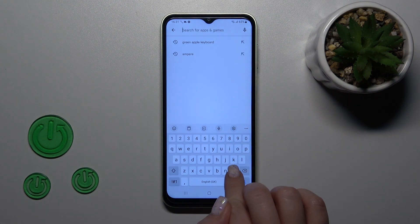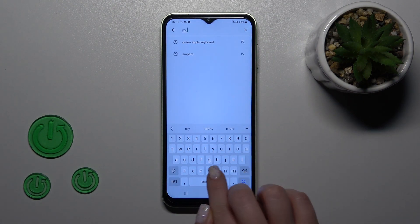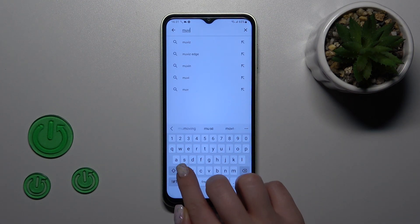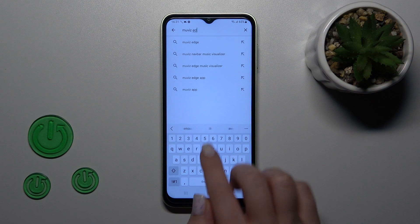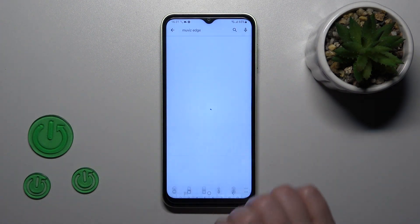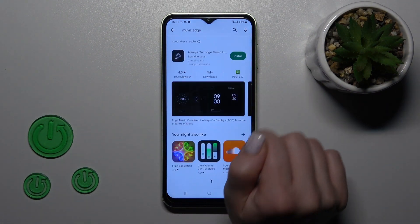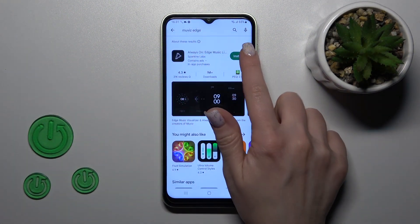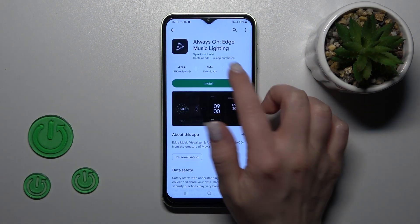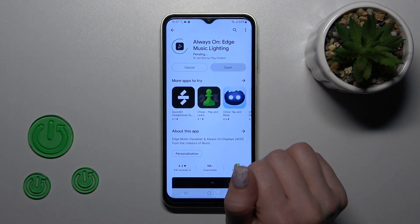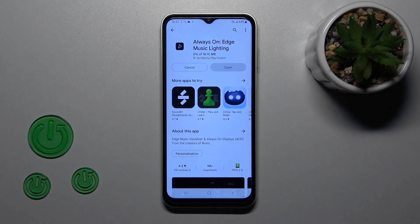That's why in the search we'll enter 'Move With Edge'. We should get this first application, so just tap to install and wait a couple of seconds while the application downloads and installs on your device.